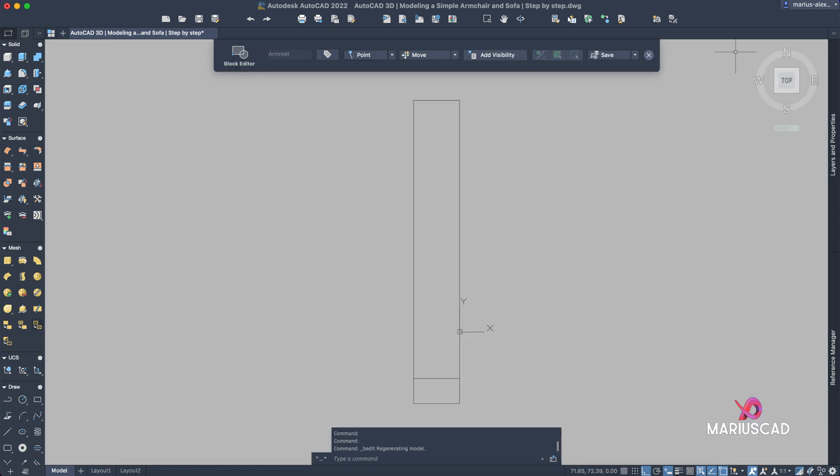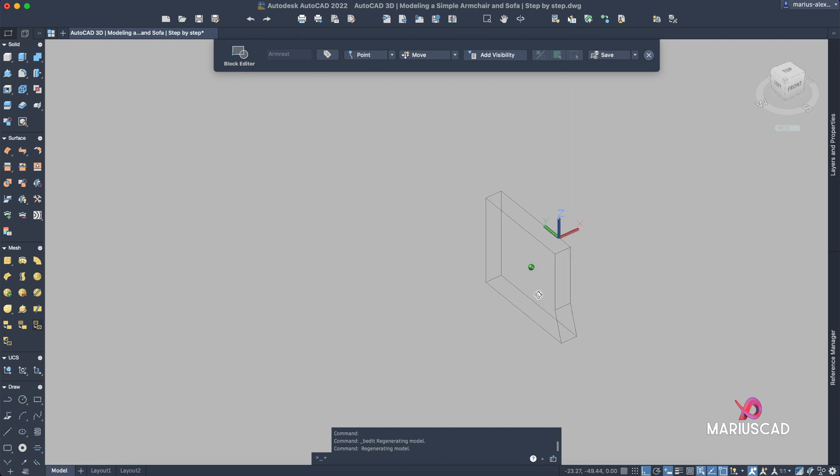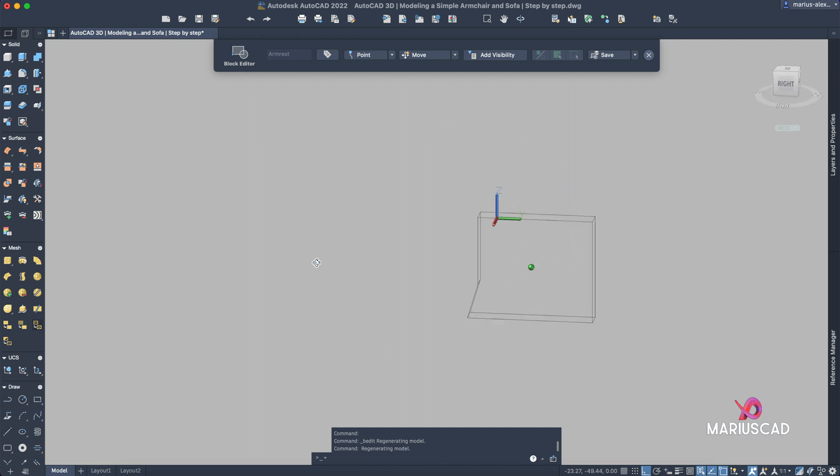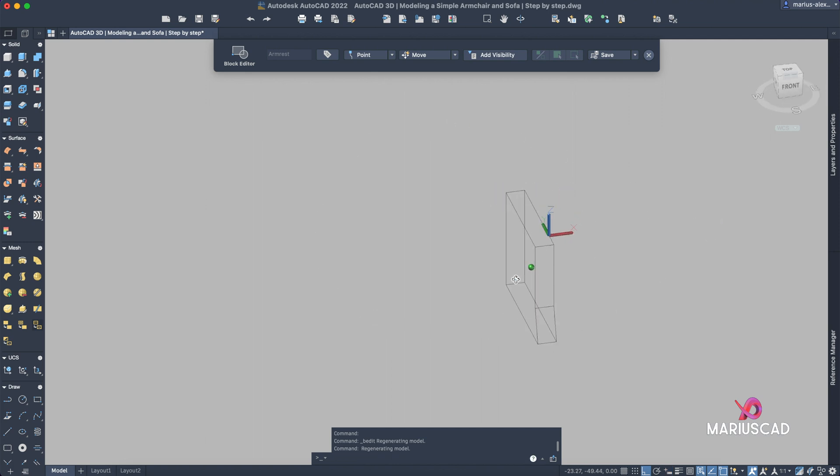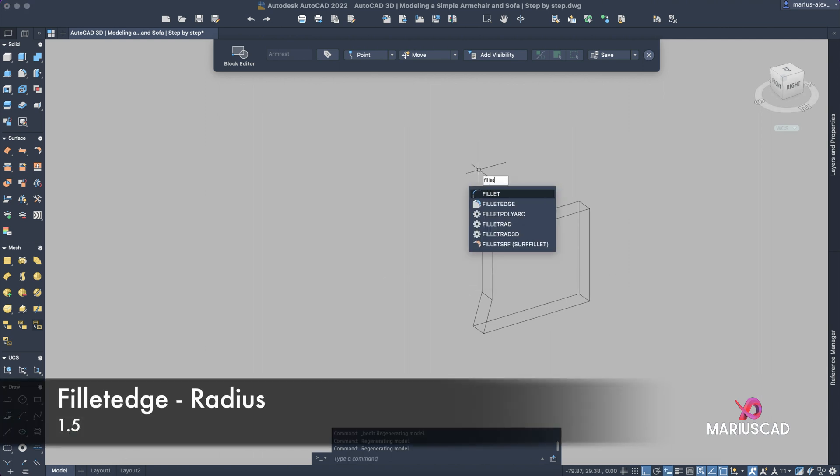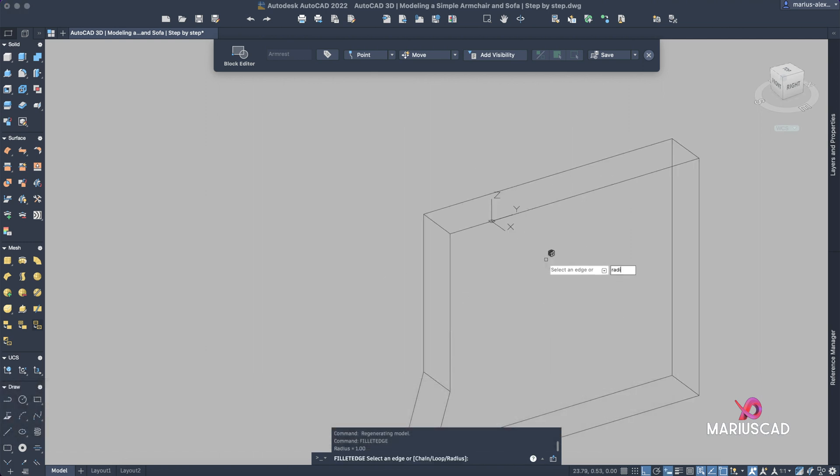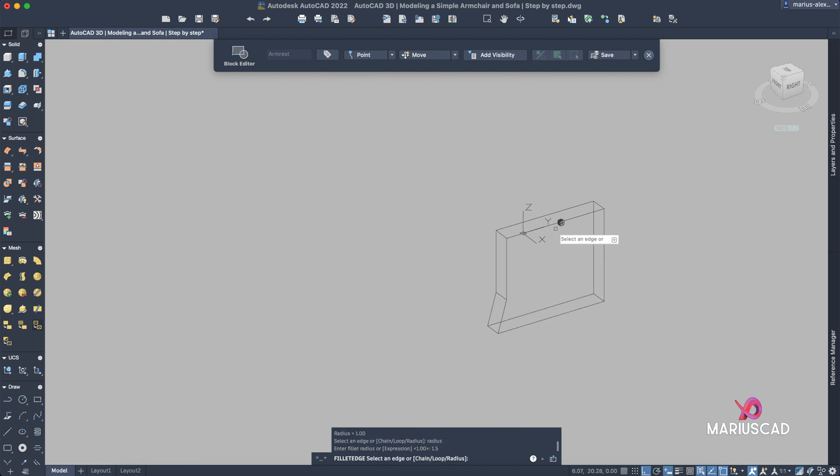We see it, we have here, and let's have all these edges like to be more smooth. So in order to do that let's apply the fillet edge command. Let's write radius, let's say 1.5, and let's pick all these edges.